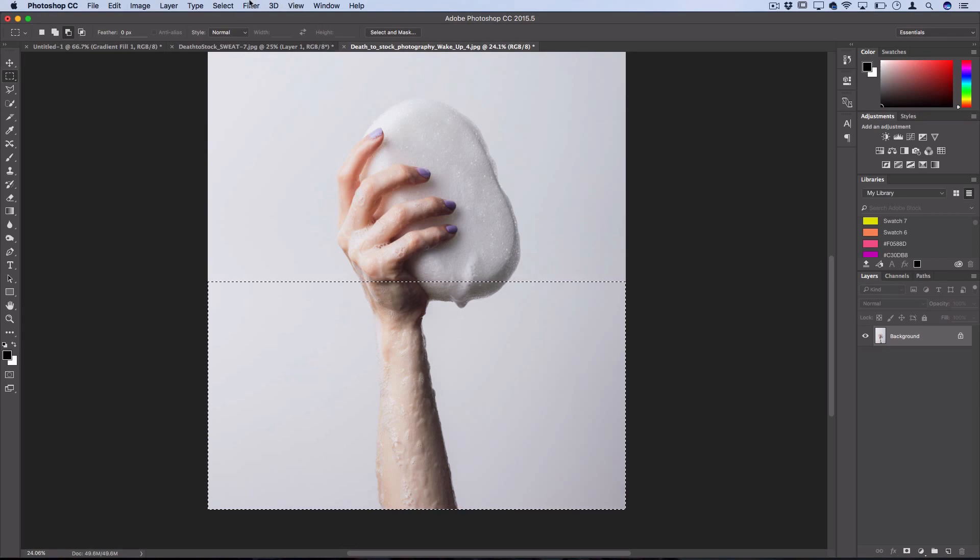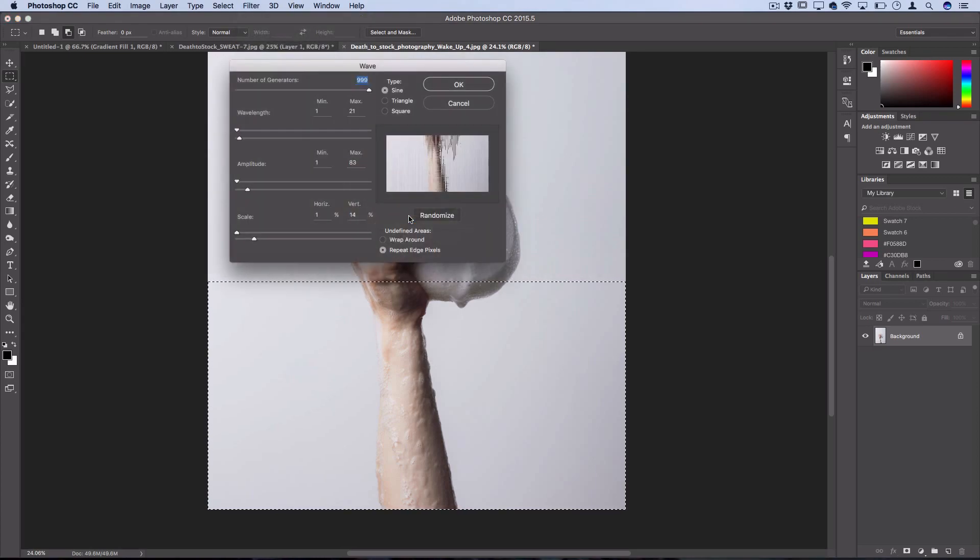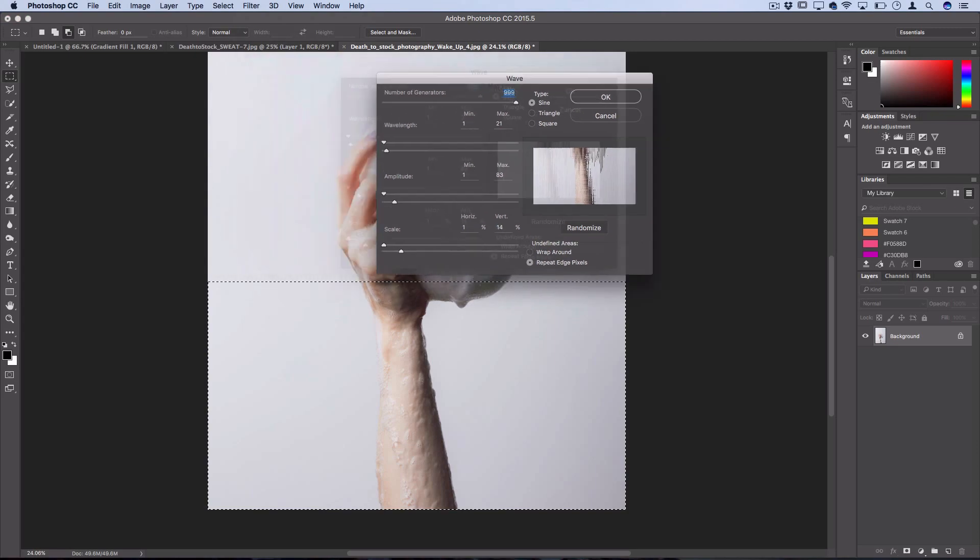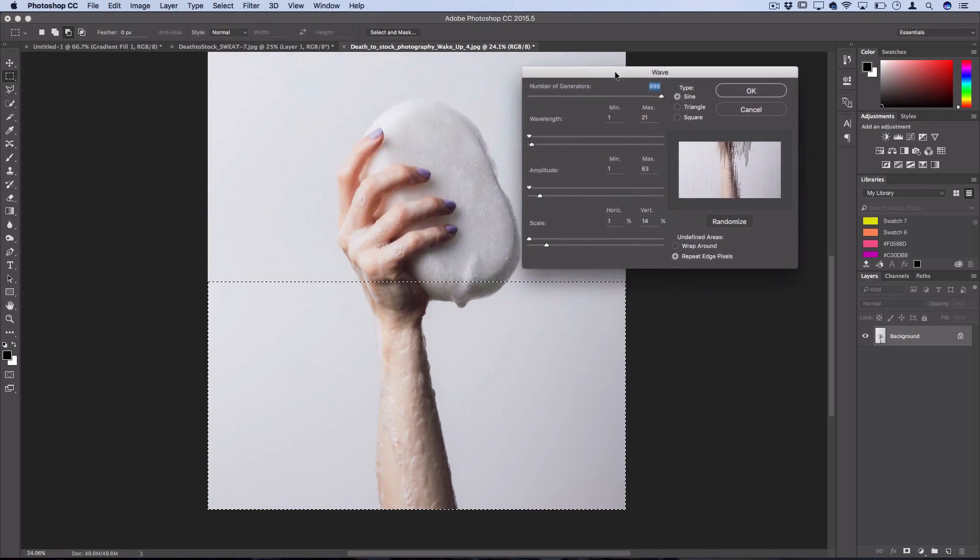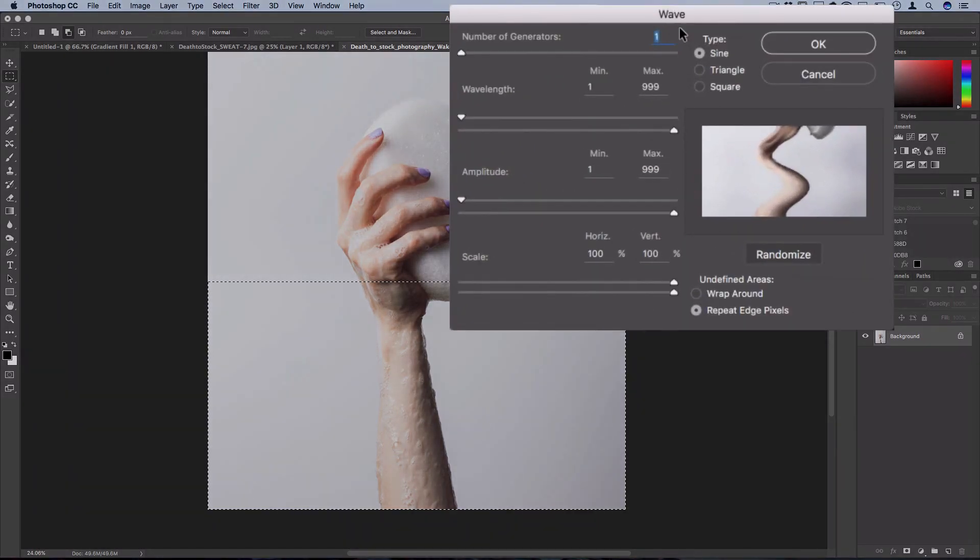So if I now go to filter, distort, wave, it'll open up our wave generator menu. And this is a really fun menu to use in Photoshop because it's its own kind of little generator with a bunch of sliders and levers for you to play around with.